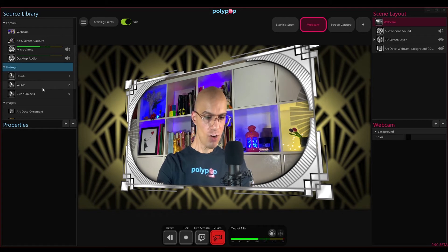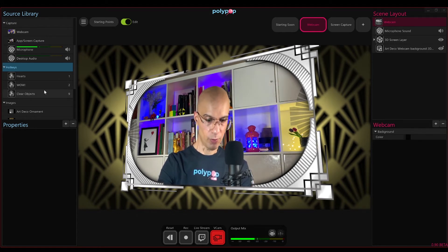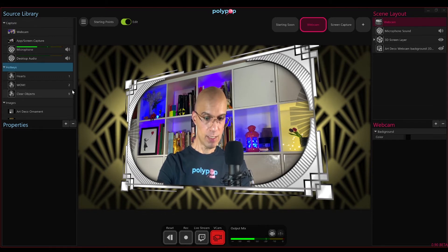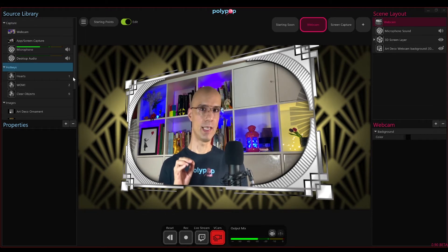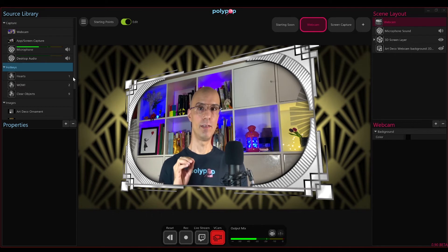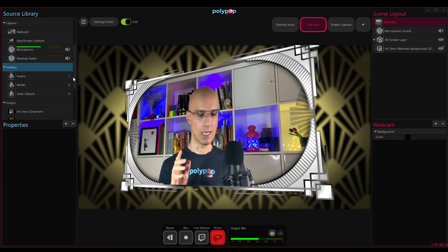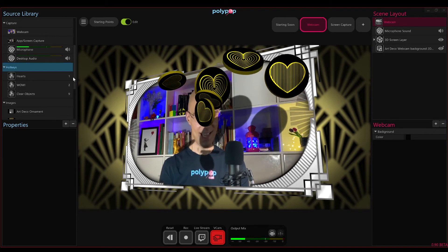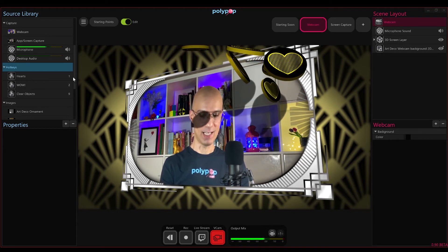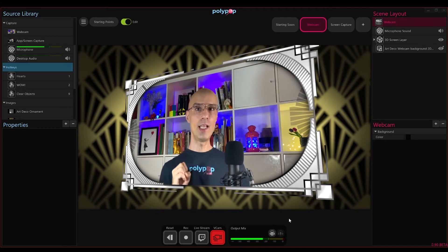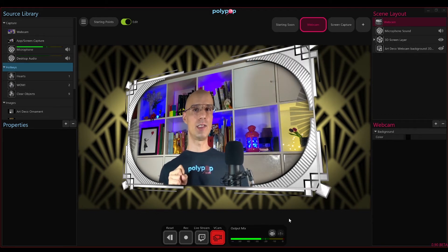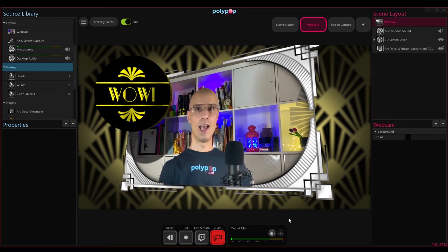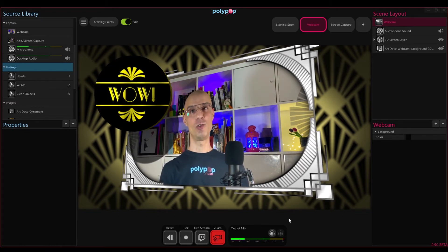You can see that we gave each hotkey a name to help you know what event this hotkey will create, and if you look to the right of the name you will notice there is a number. This number represents the key on your keyboard that will trigger the event. I will press the number one on my keyboard and look at that — I've released some art deco style hearts to my live stream. Now let's check the next hotkey. I'm going to press the number two key on my keyboard and just like the name indicates, I got a wow art deco reaction to my live stream.